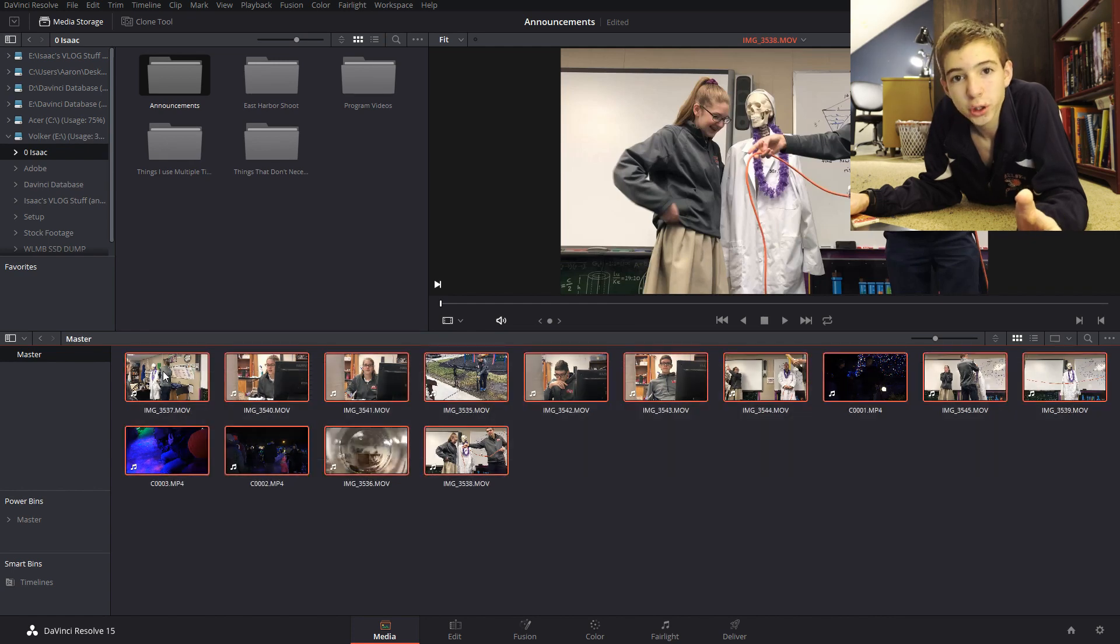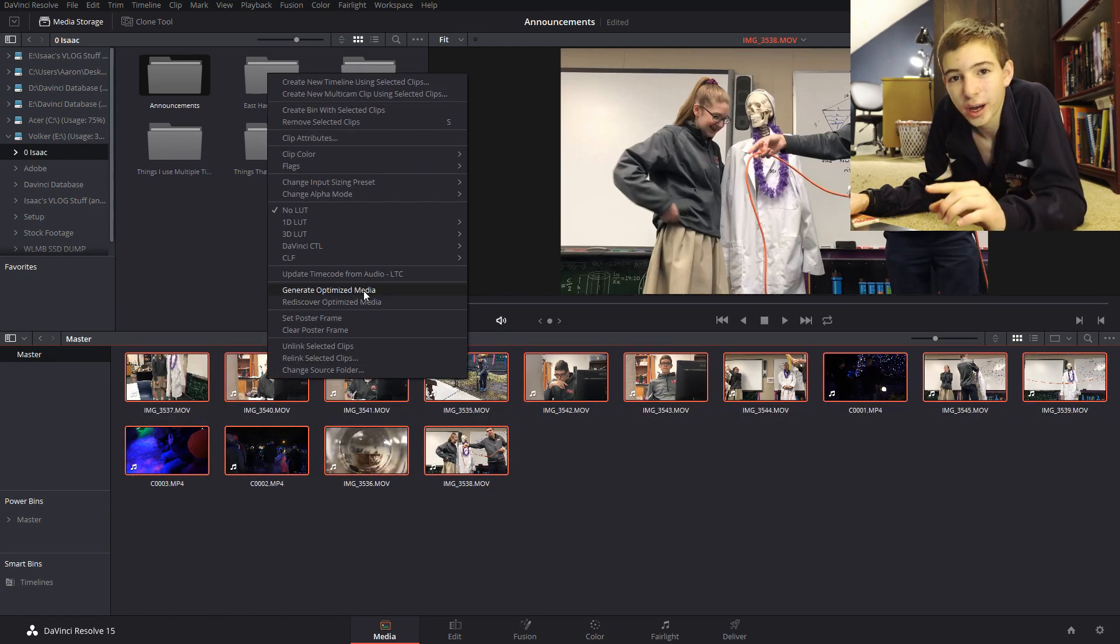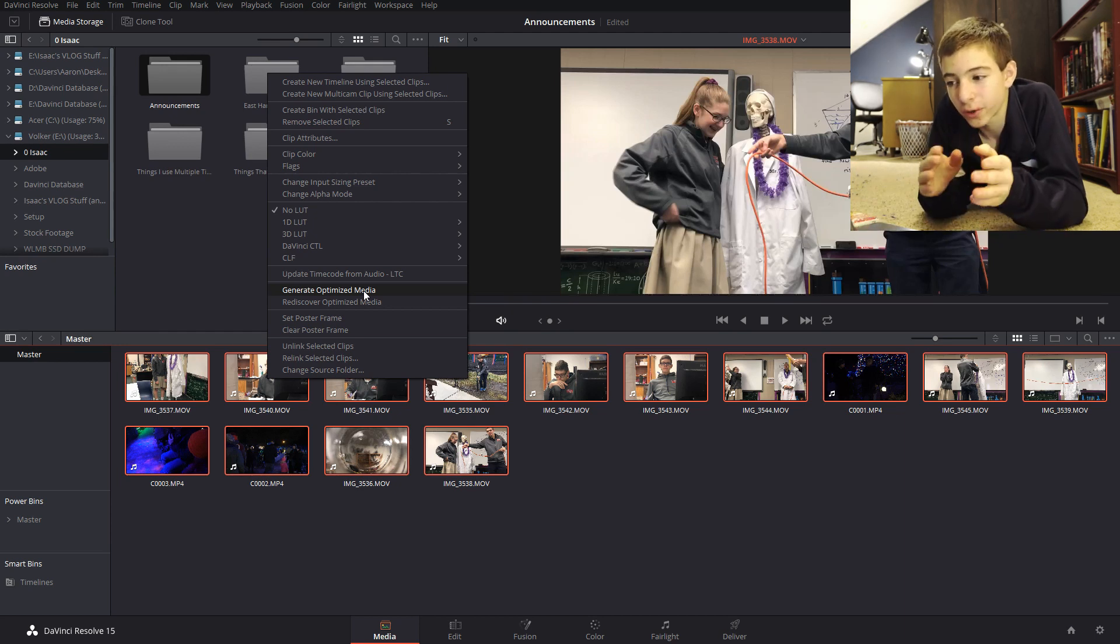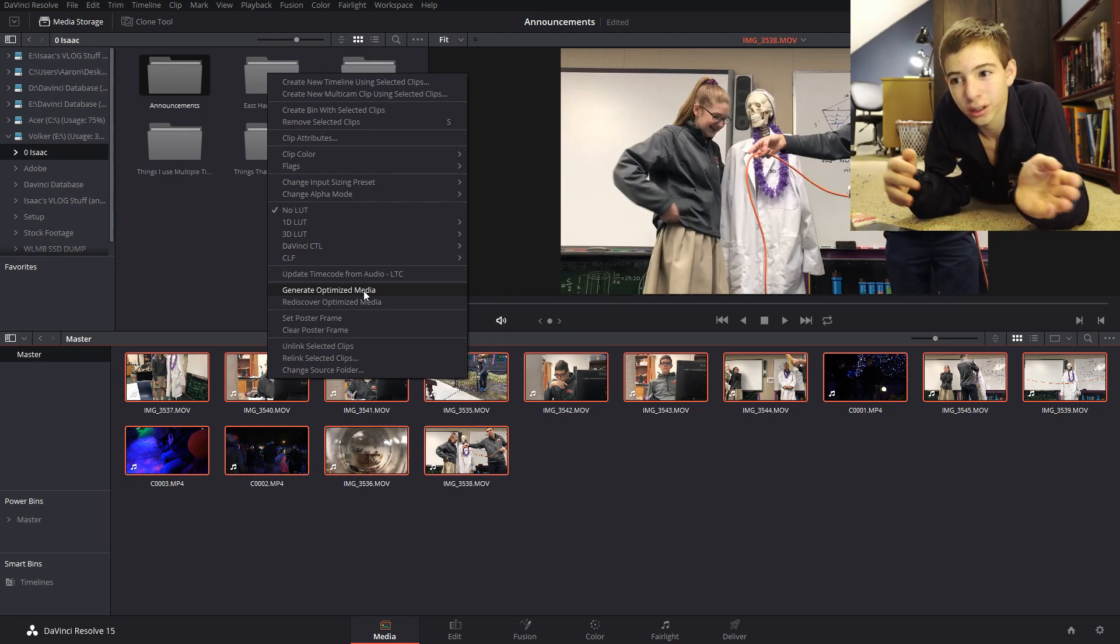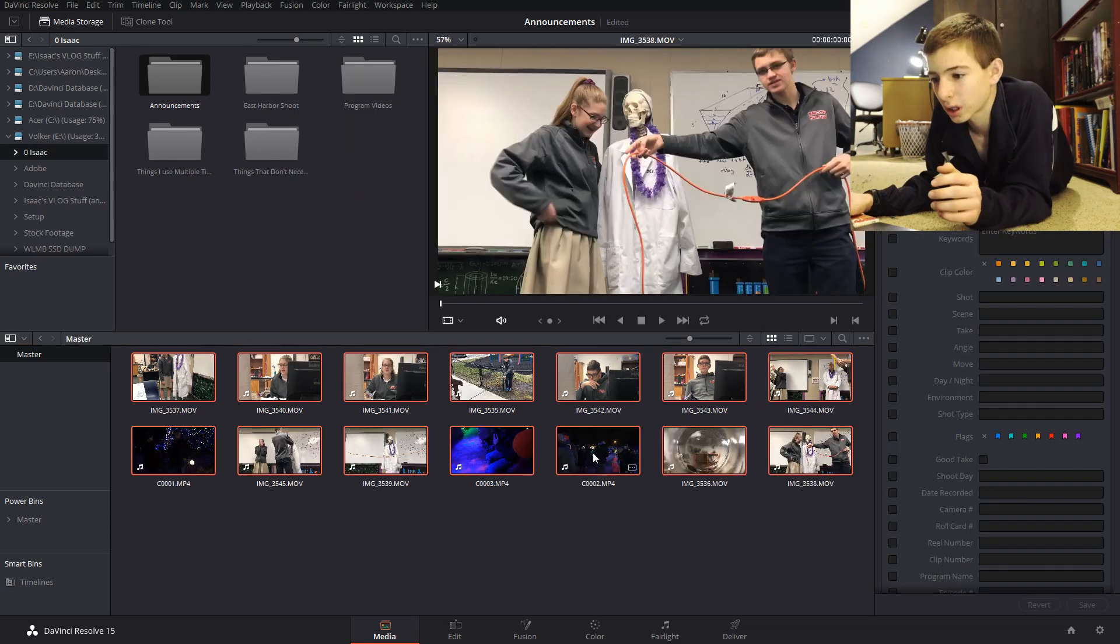If your computer is not the fastest what you're going to want to do is generate optimized media that just makes a lower quality version of the clip so that the computer can read that when you're editing for faster playback.